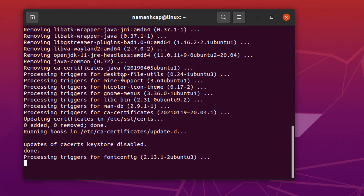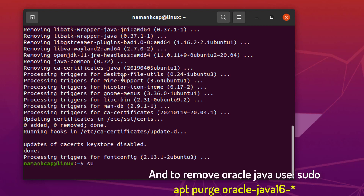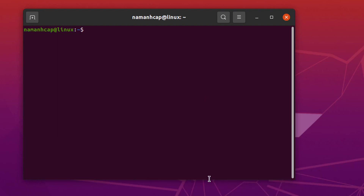in order to apply a new version. And to remove Oracle Java, use.